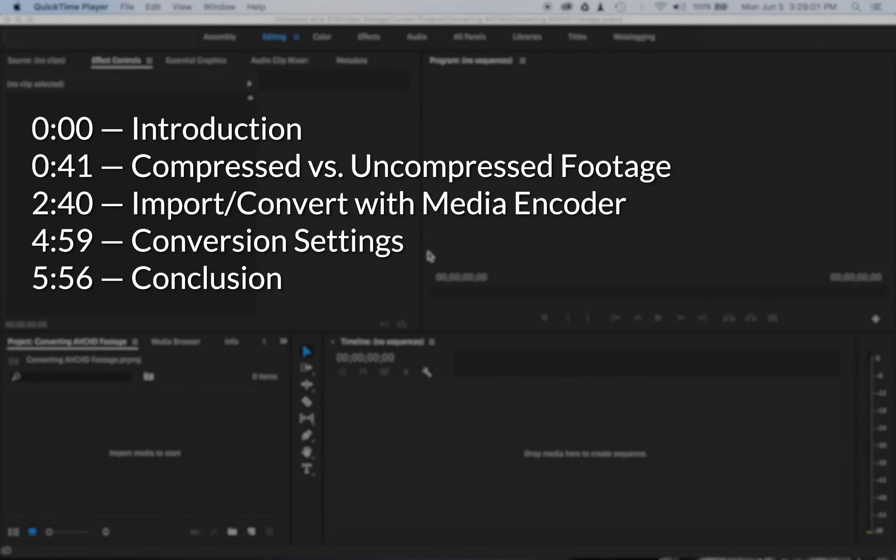Hey guys, today I want to talk about importing, but more importantly converting, your AVCHD footage for editing.